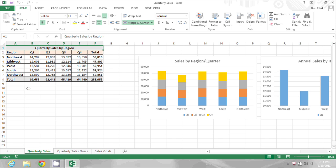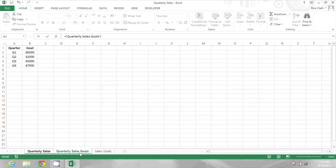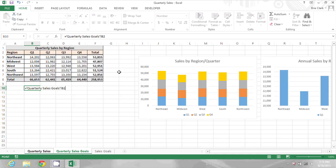So I'm going to do that by starting to type a formula here on the summary sheet. I'm going to type an equal sign and then go to my quarterly sales goals tab, click on the goal for Q1 and press enter, and there's that 60,000.